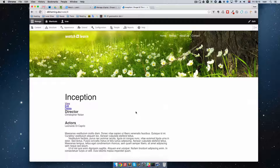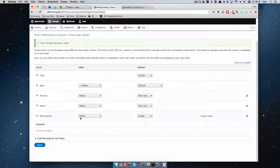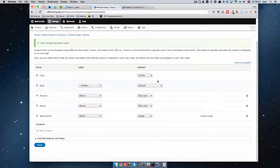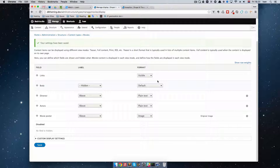In the next episode we're continuing with all of this and we're going to be talking about images. As you can see, we have a Movie Poster field but we still haven't filled it with anything. In the next episode we're going to talk about images — how you can resize them, crop them, and so on in Drupal 8. Thank you guys for watching. Please follow me on Twitter or Facebook, like this video if you like it, and subscribe to my channel if you enjoy this kind of content. I'll see you in the next one.